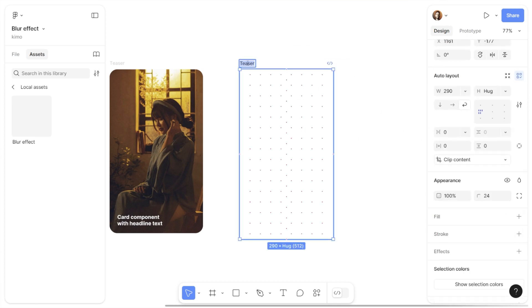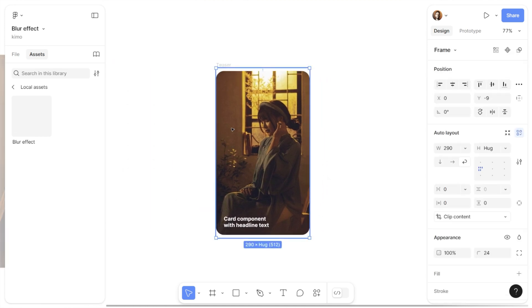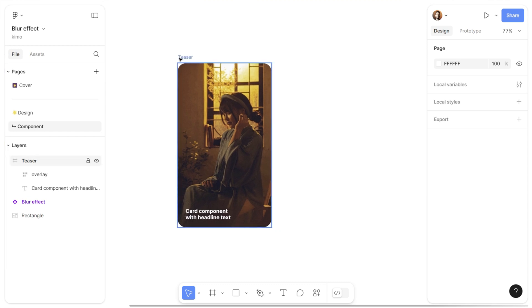Now that I have this frame with all the hitboxes in it, I just need to add it to any UI element I would like, such as this teaser. I'll copy-paste it into the teaser and set the positioning to absolute positioning, so I can move this frame around within the teaser without caring about the auto layout — it will ignore the auto layout. You can scale up or scale down this overlay of hitboxes to cover the whole area of your UI element, and you can also scale it to make the blur effect bigger or smaller.